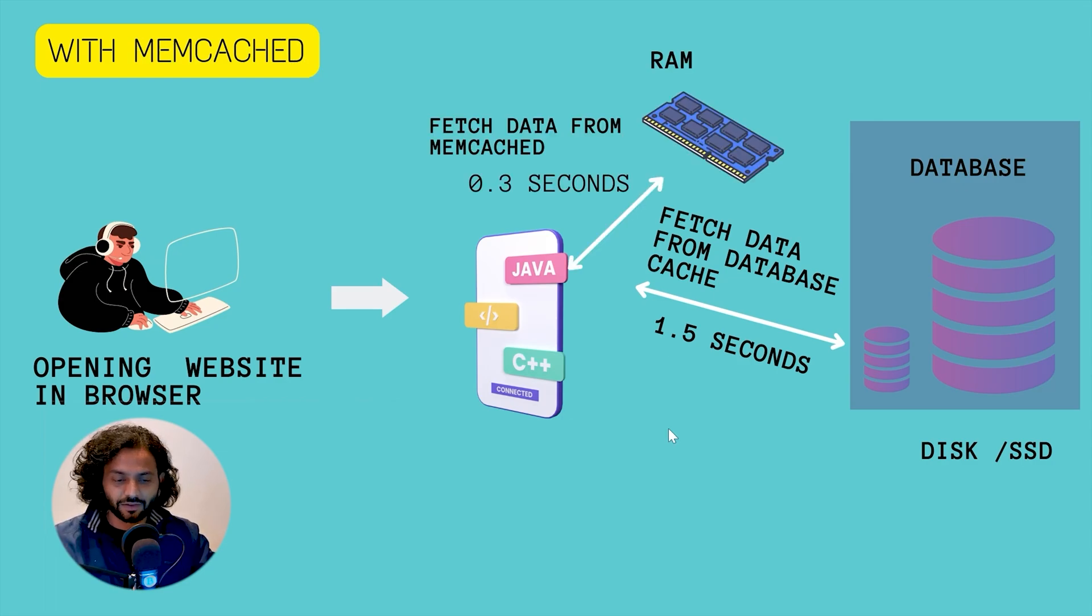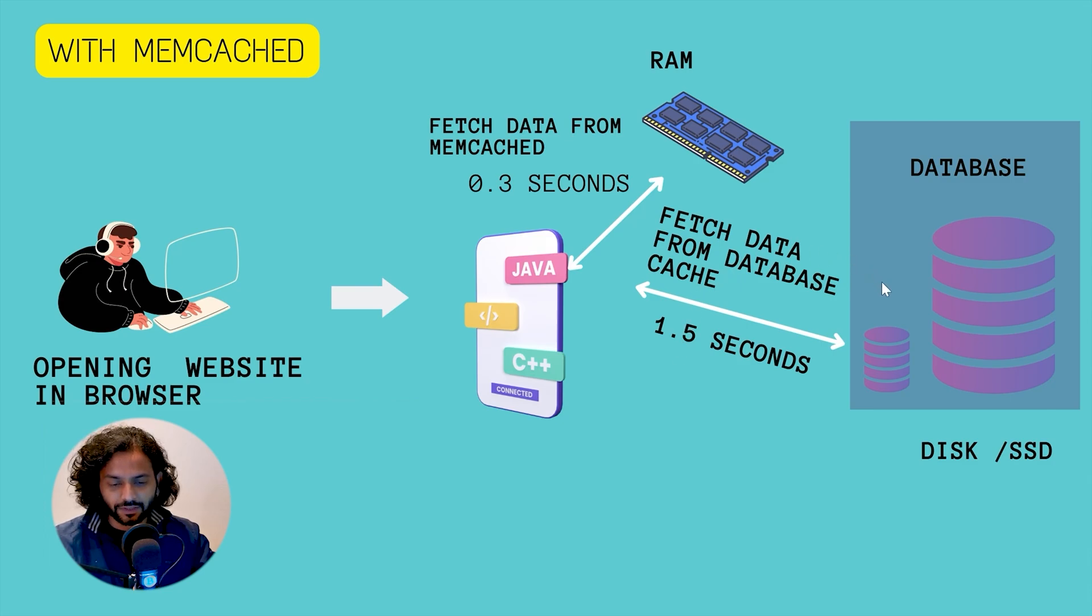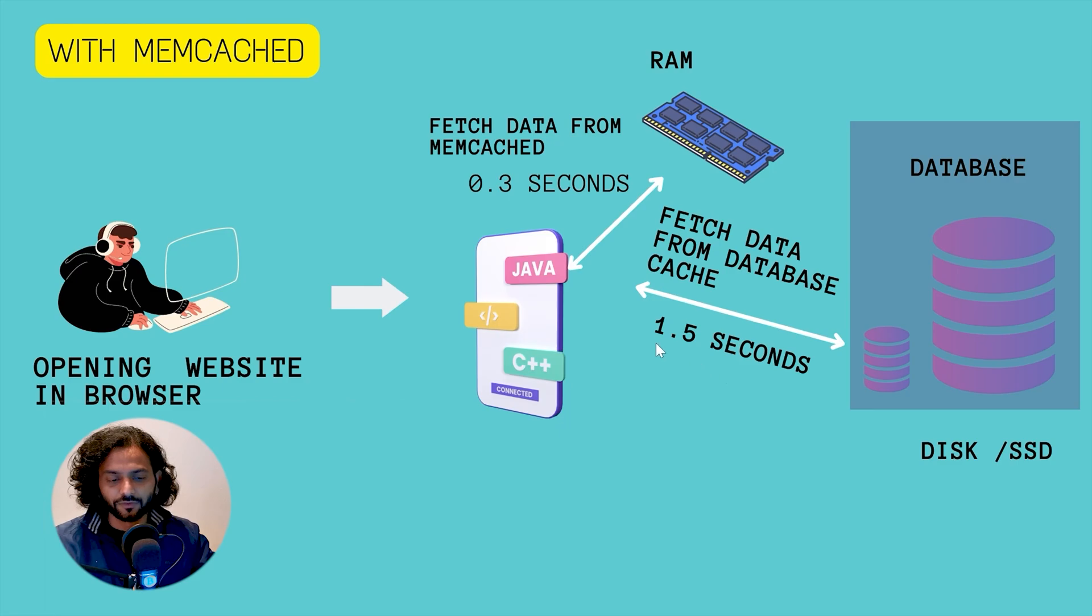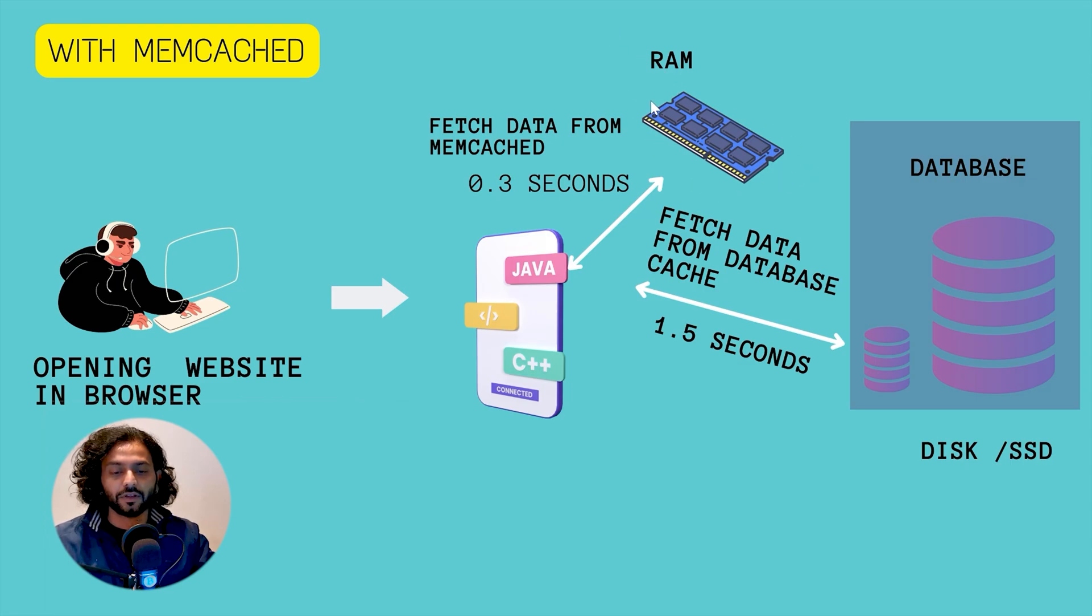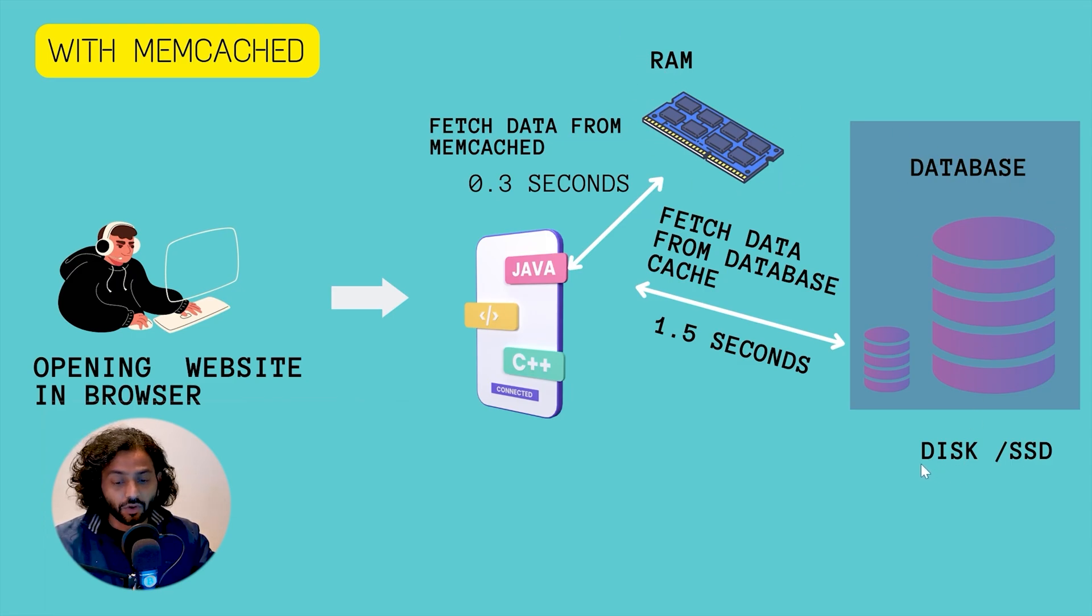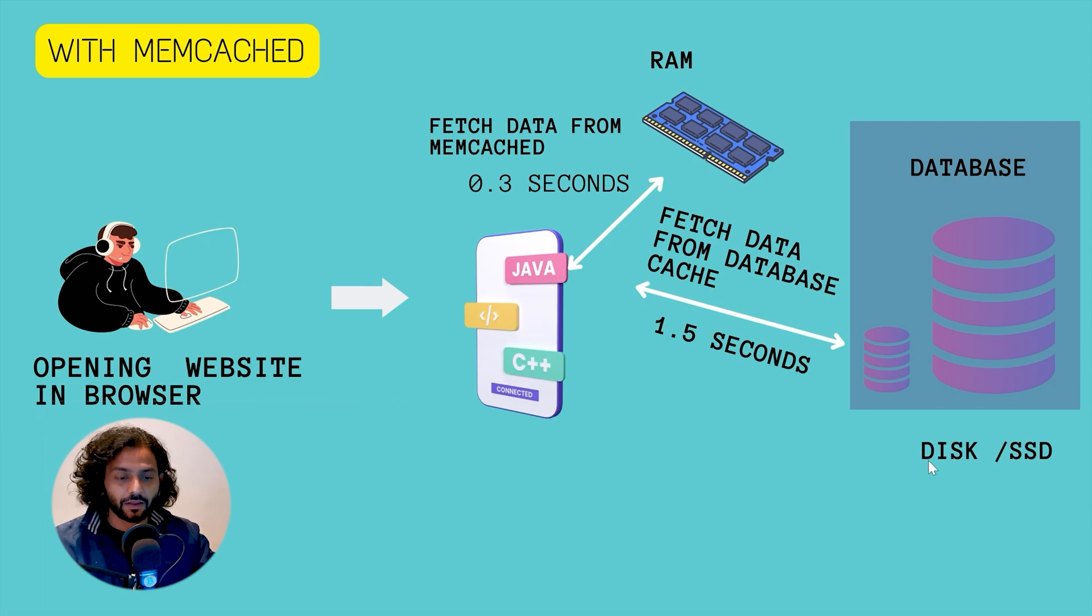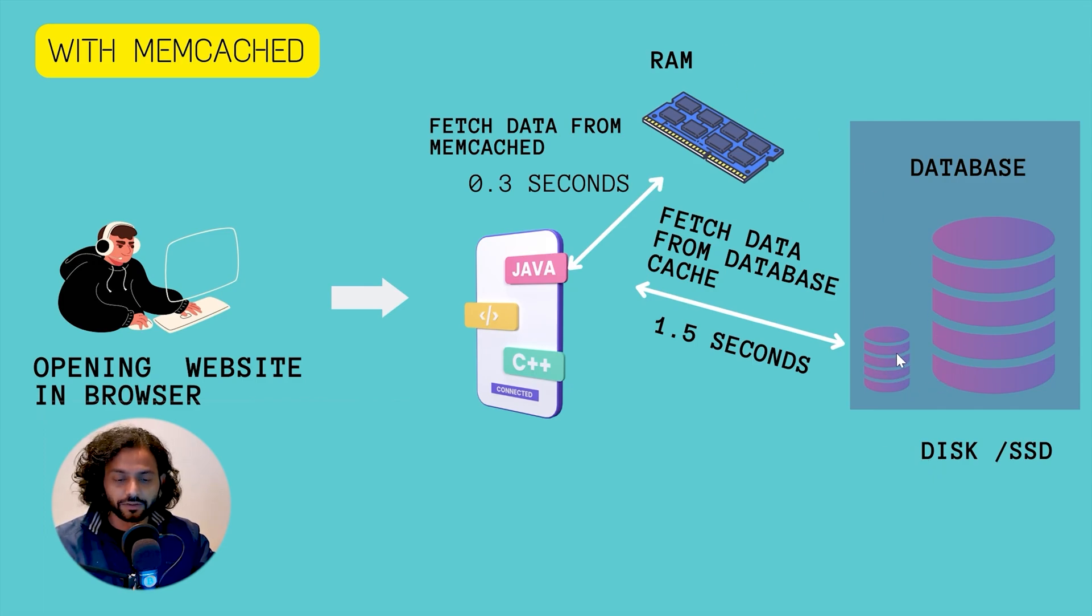You can see in these graphics before we were using the database cache, taking data from this database cache was taking 1.5 seconds. But when we take a copy of this small database cache, we store this cache on RAM. With help of memcache we store this small database cache on RAM.